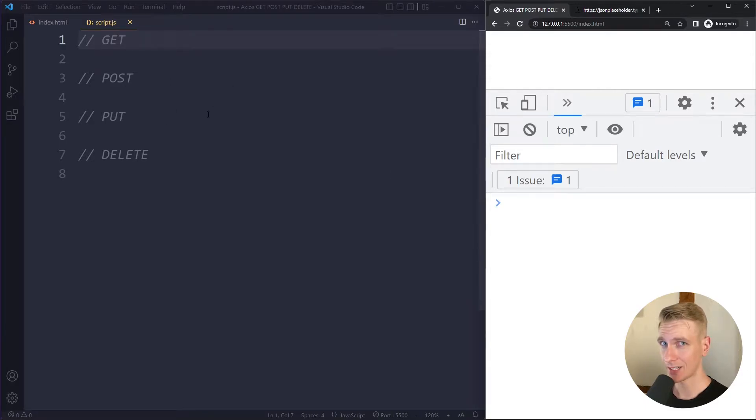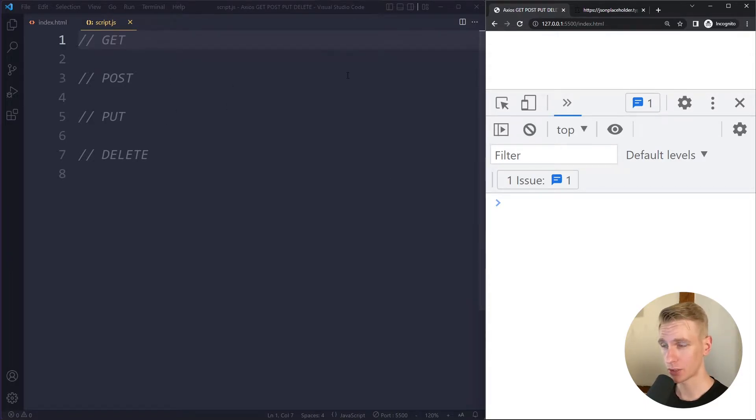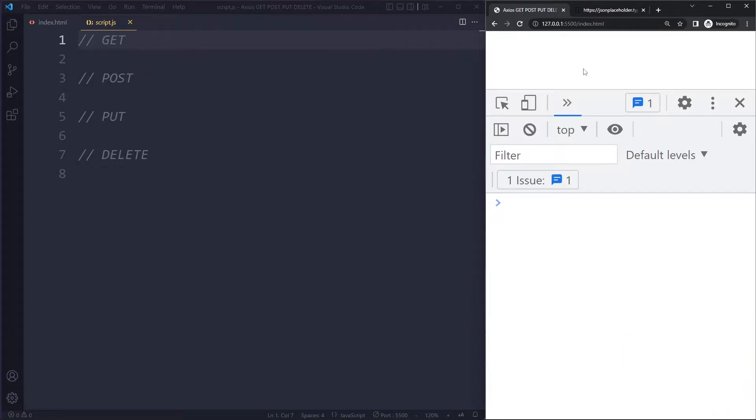Hey everyone, in this video we will look at how to use Axios to do the typical CRUD operations, meaning the get, post, put, and delete HTTP methods.